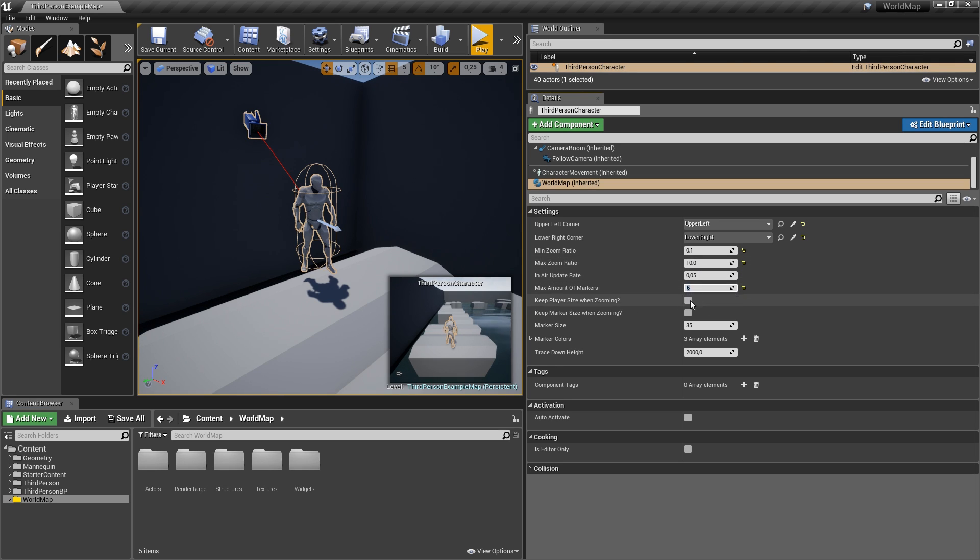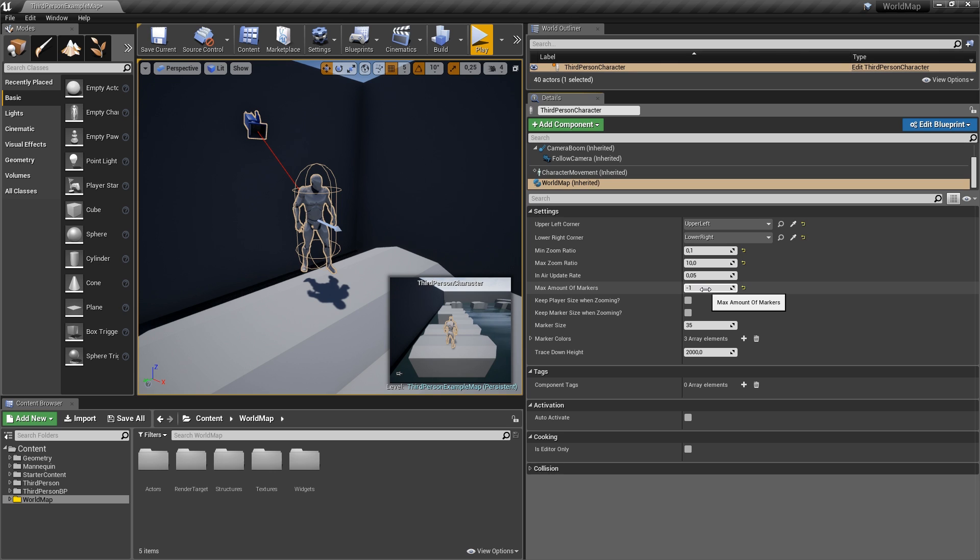Setting it to 0 will disable placing markers at all, and setting it to something like minus 1 will let you have an infinite amount of markers.